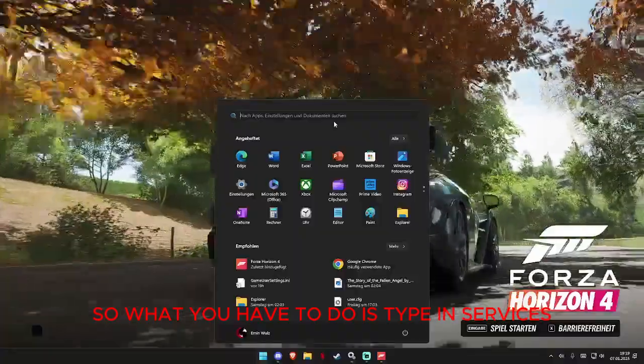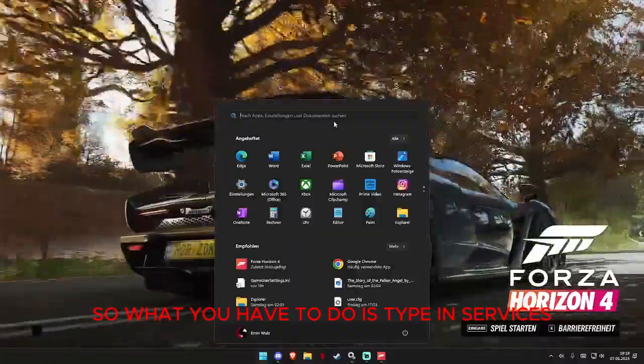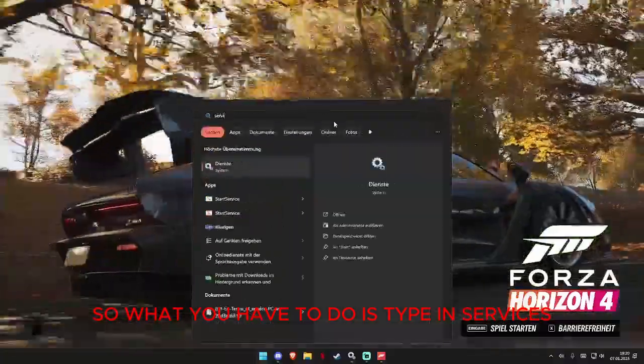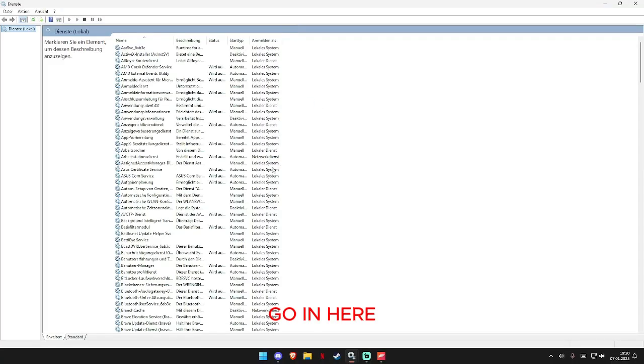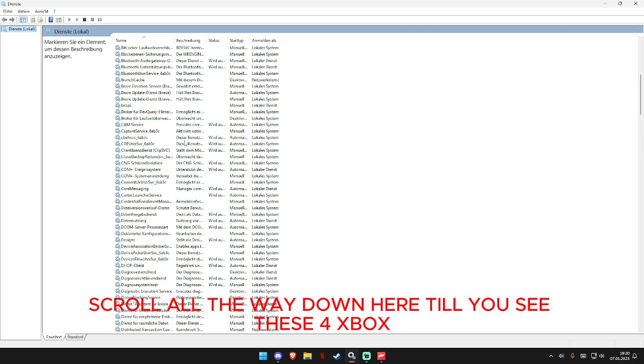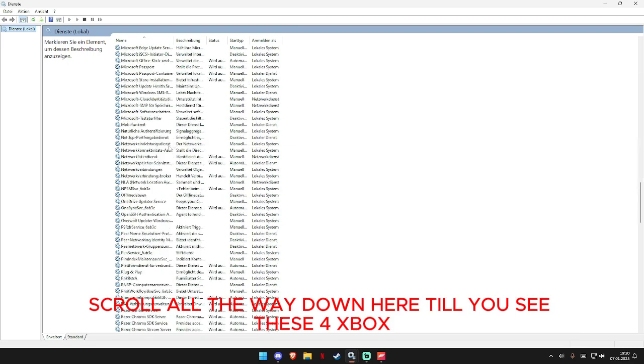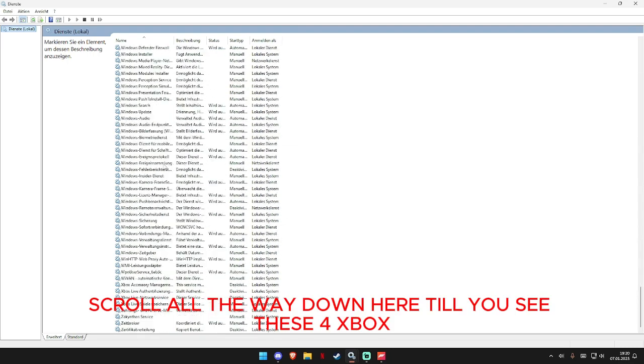So what you have to do is type in services, go in here, scroll all the way down here till you see these four Xbox services.